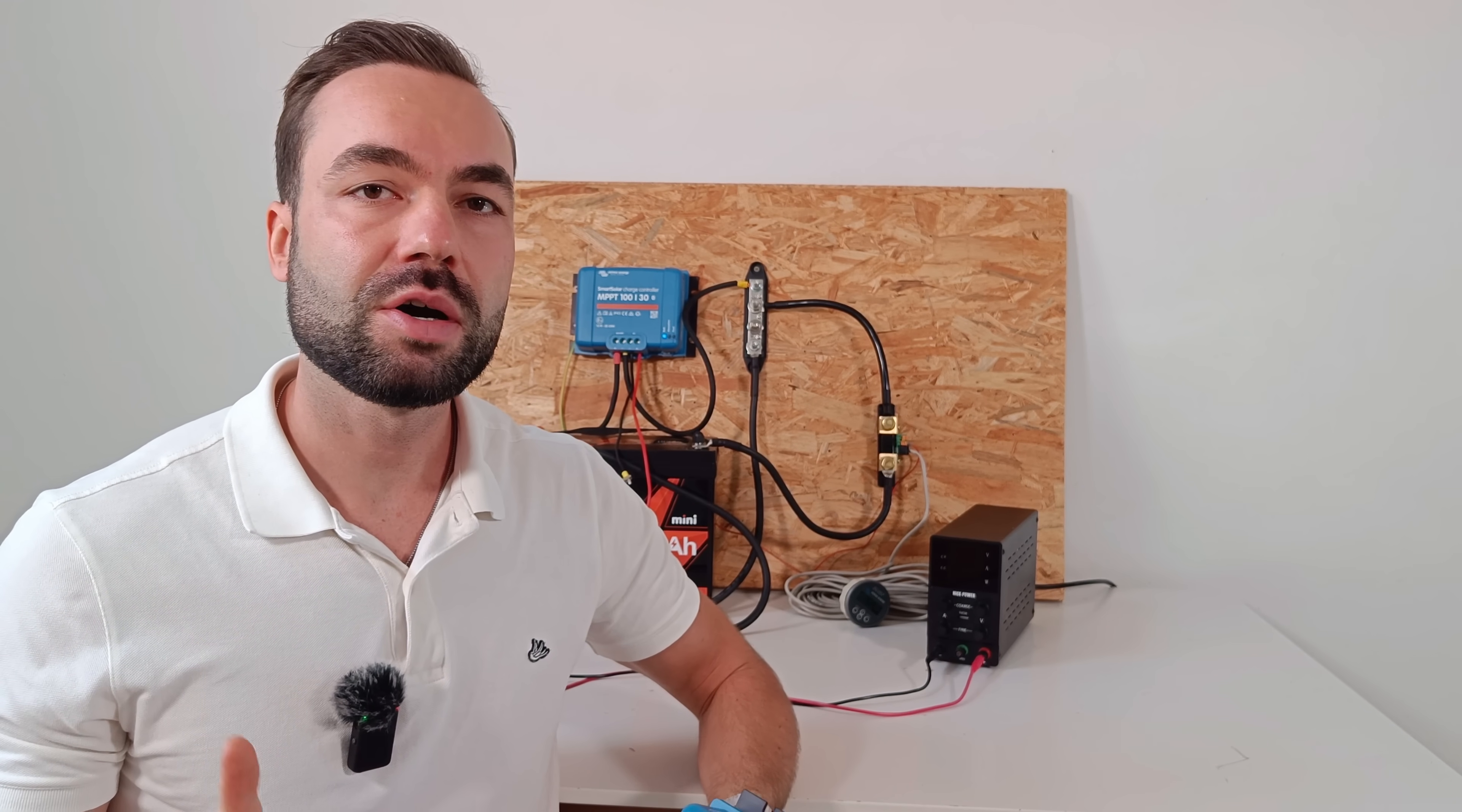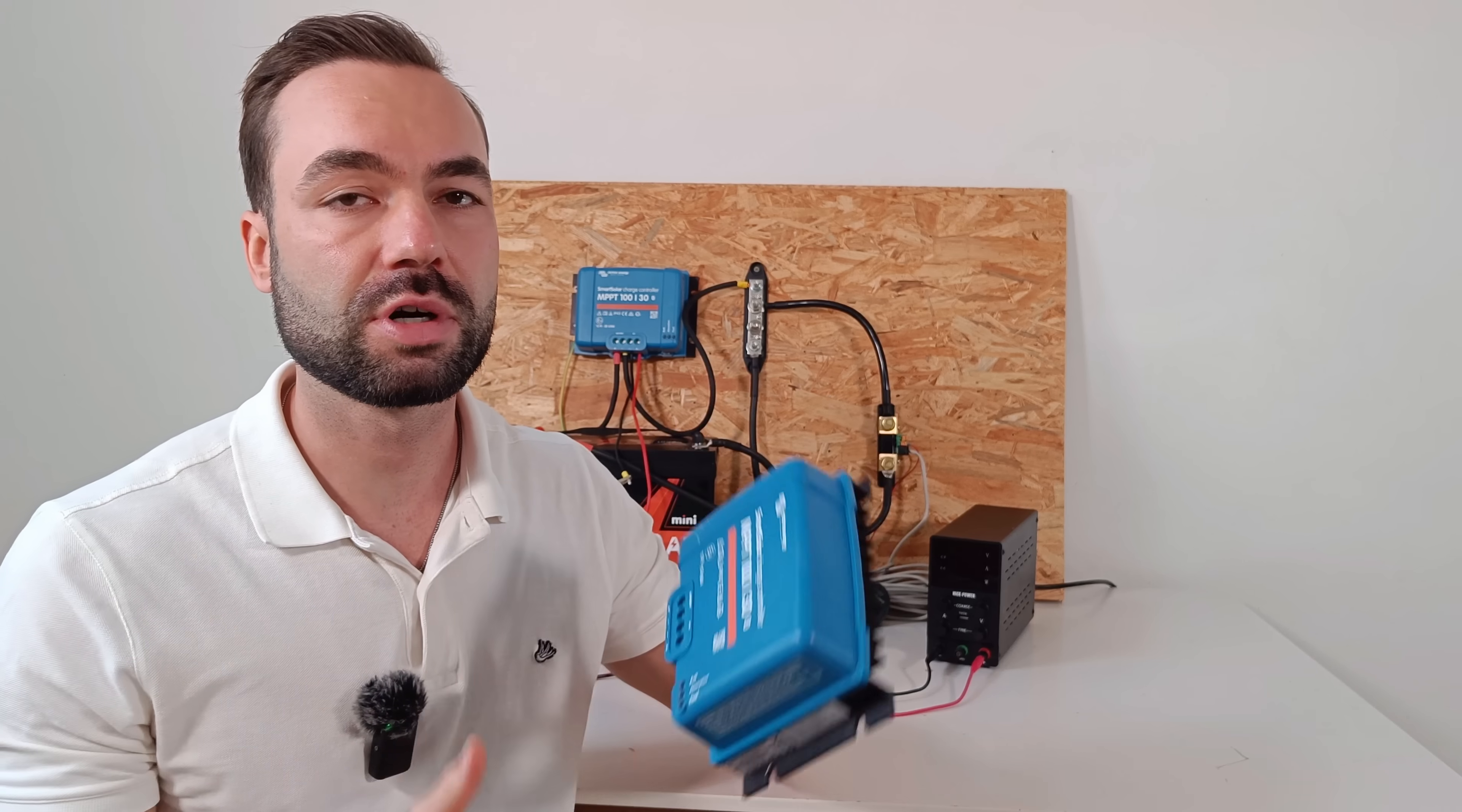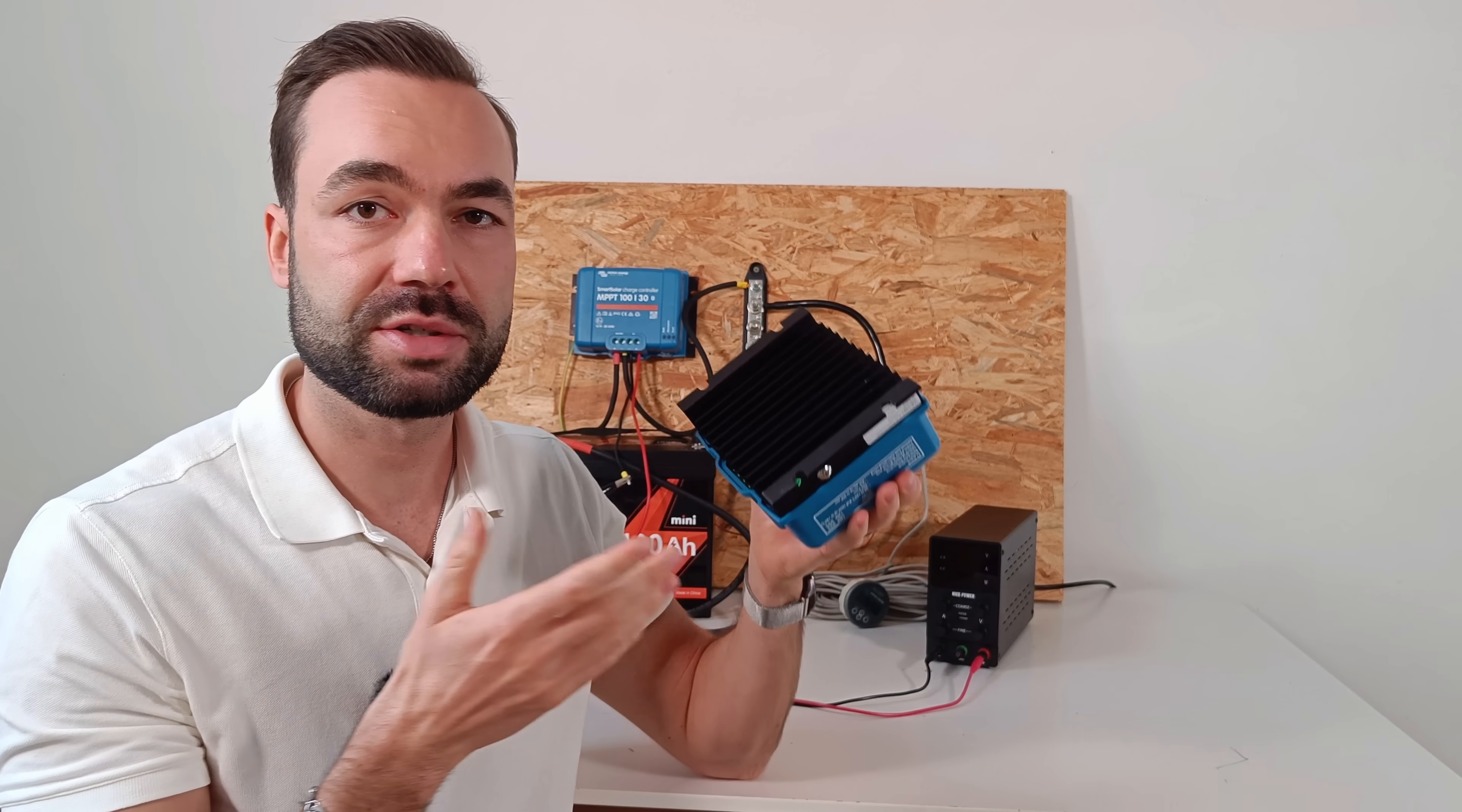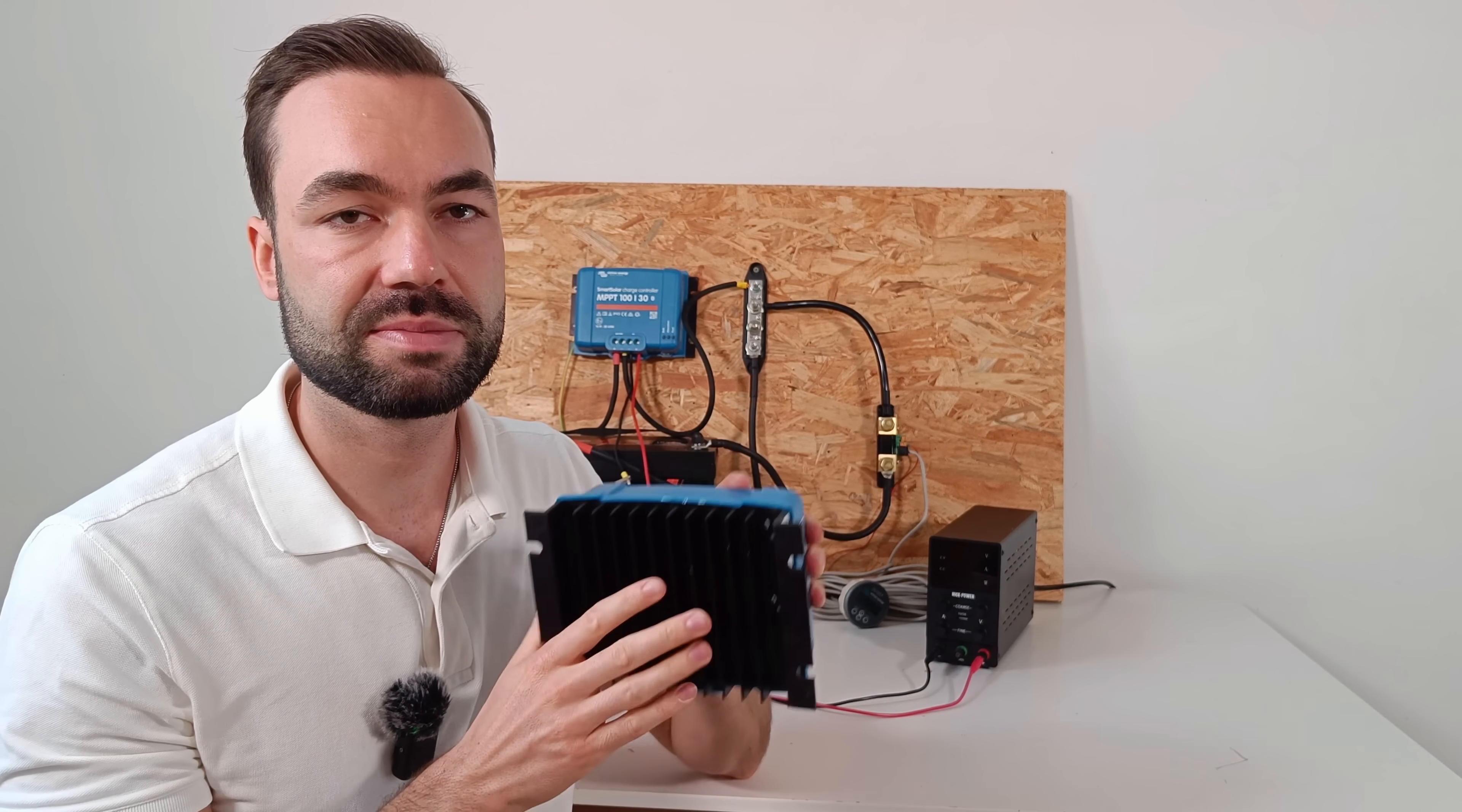And a quick tip. Always use ferrules on these connections. It keeps the wire strands tight and avoids loose copper strands. The MPPT has passive cooling in the back, so there is no noisy fans. The big heatsink in the back does all the cooling, which makes it silent.